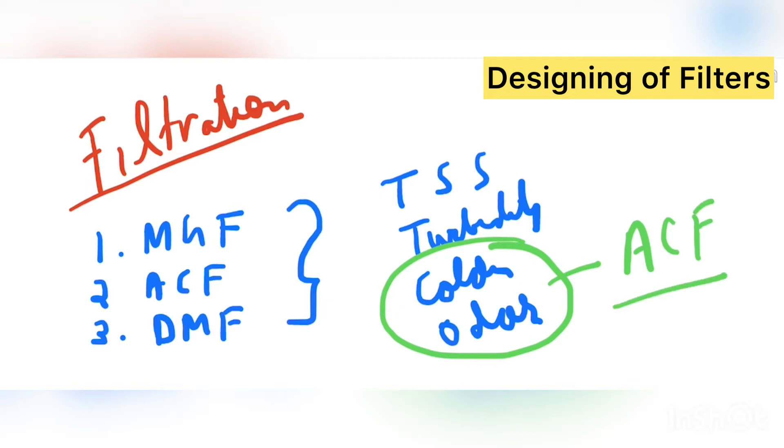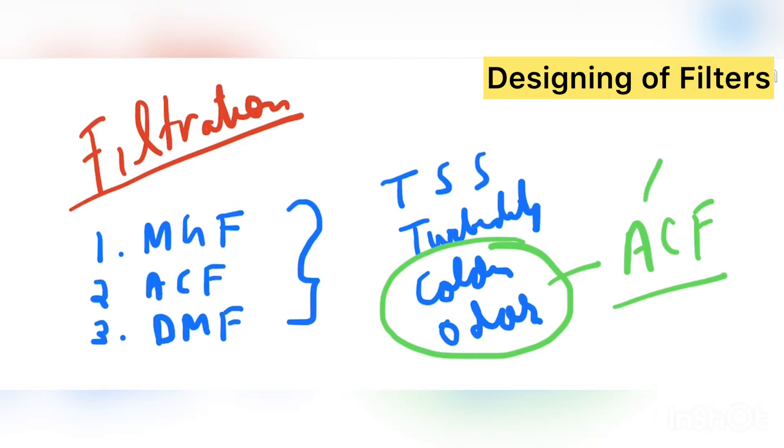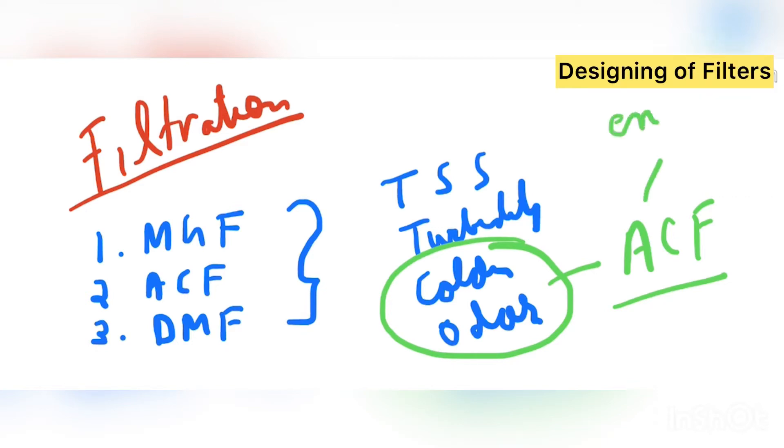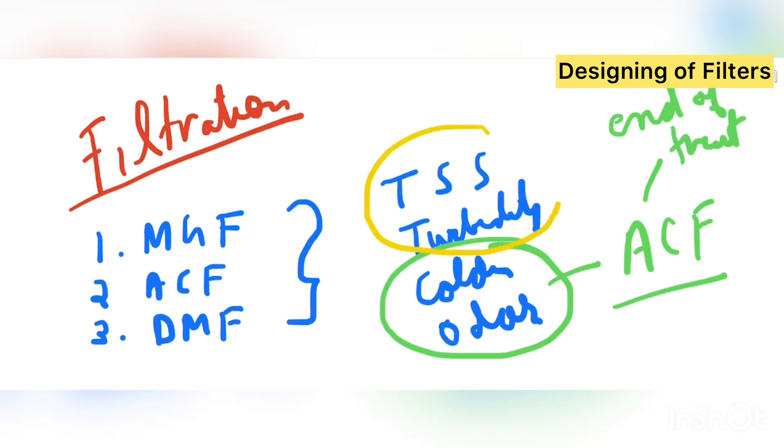Color and odor, it is ACF. This is majorly removed by the activated carbon filter. You know that in activated carbon filter the media that is used is the activated carbon, we call it as granular activated carbon. This media have pores so that they can absorb the impurity within themselves and by backwashing we can remove it. So that is basically given at the end of treatment, so that we are able to remove the odor also and smell.